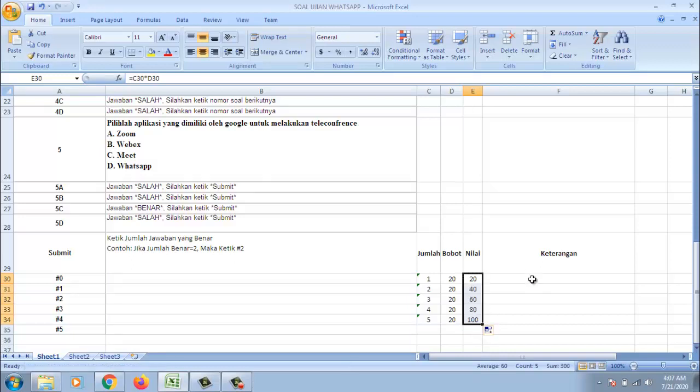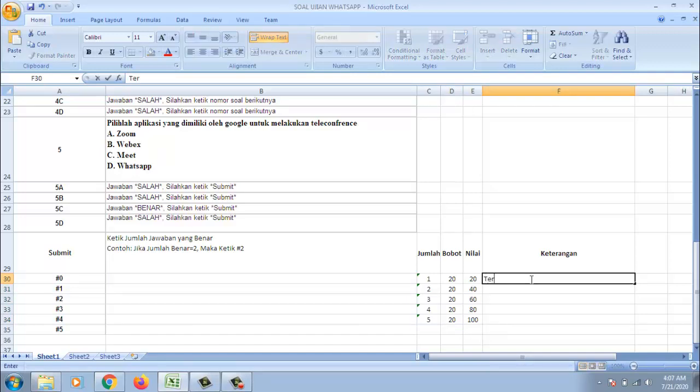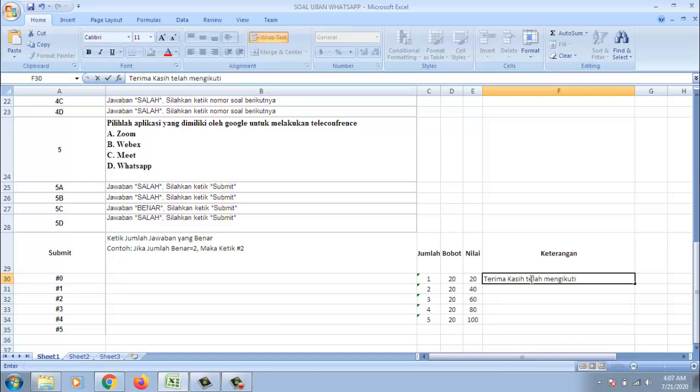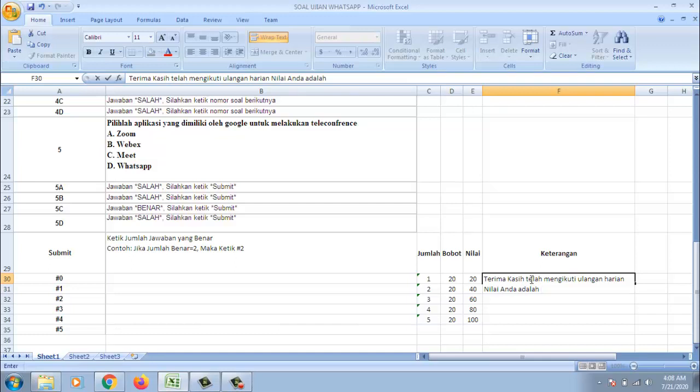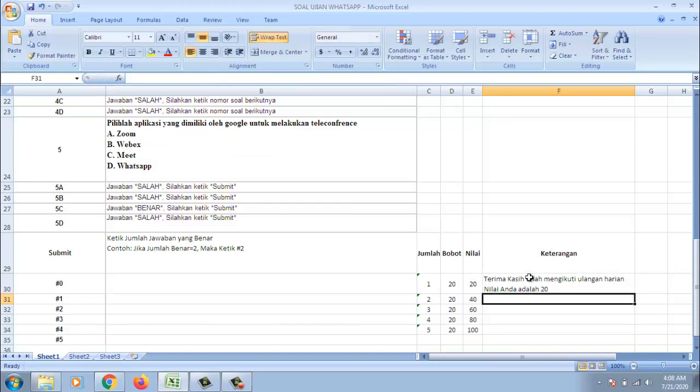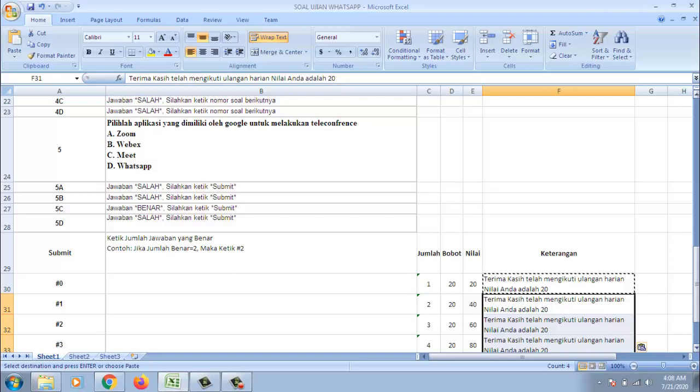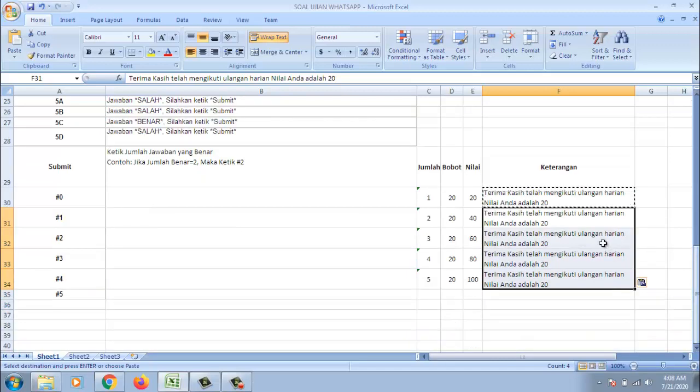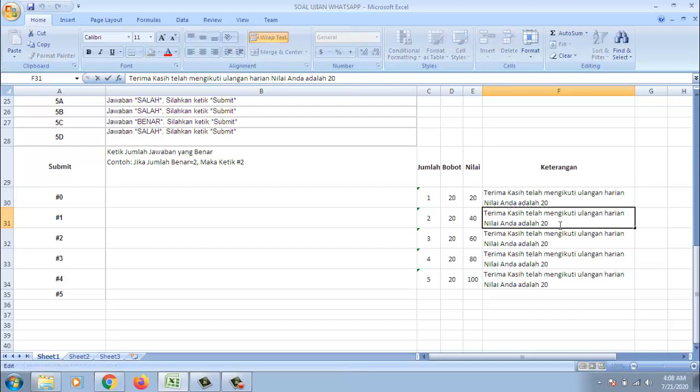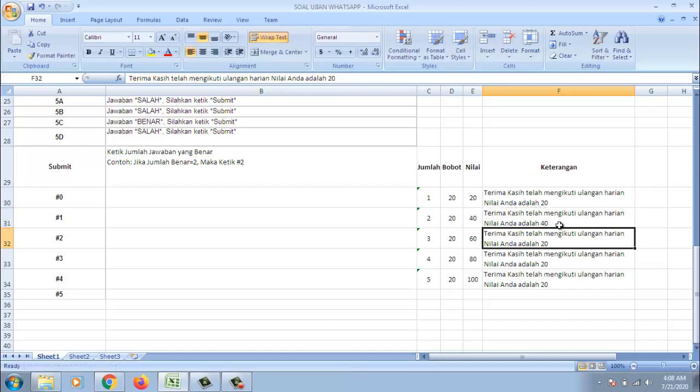Kemudian keterangan yang diberikan nanti itu. Kemudian selanjutnya ini kita copy. Kita pastikan. Kemudian ini kita ganti saja. Berarti di sini 40. Di sini 40. 60.